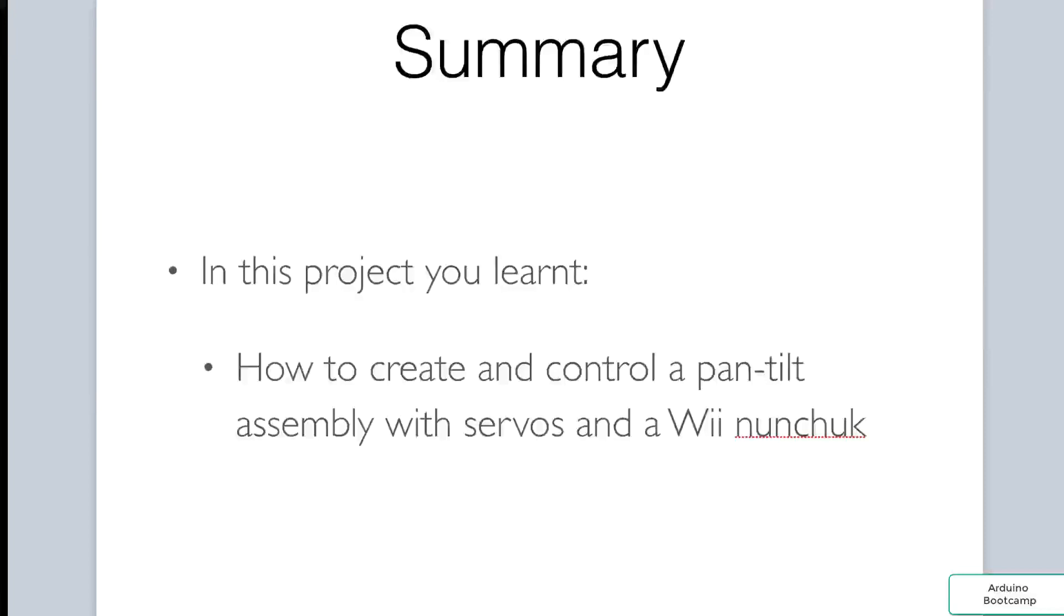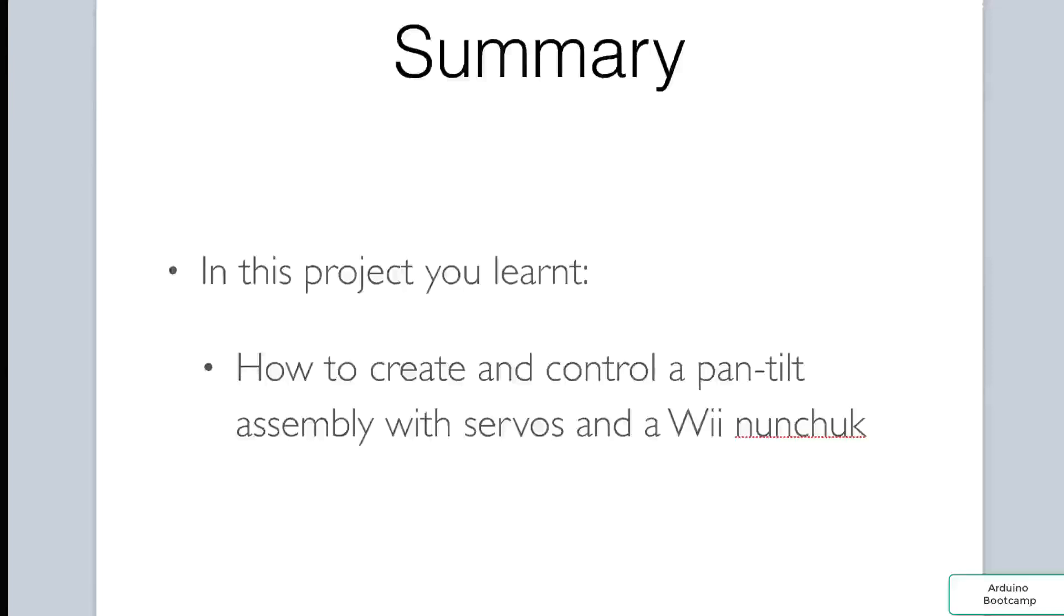To summarize, in this project, you learned how to control two servos on a pan-tilt swivel assembly, using positional readings taken from a Wii nunchuck. You were also introduced to the Arduino nunchuck adapter, which can be used to interface with the Wii nunchuck, to help us communicate with the nunchuck using our Arduino. It was a great project, and we learned a lot of new concepts. This is a handy assembly that could be included in your robots or car projects, and can be used to mount and control a camera. Let's check out our next project.